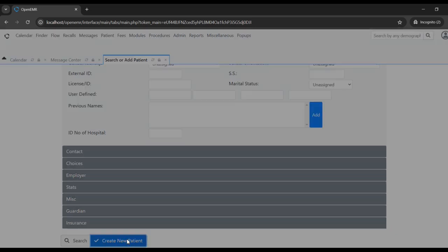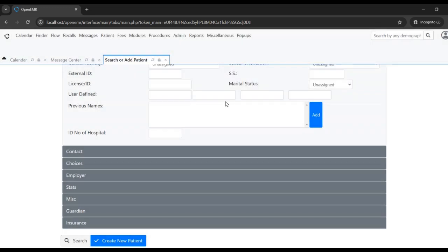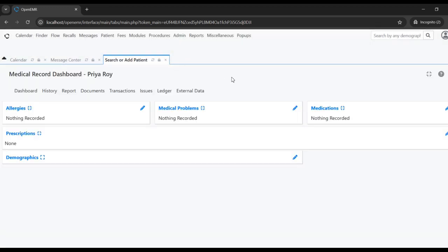In OpenEMR, it will check the database for any duplication. So if the same name and same details already exist in OpenEMR, it will show a list. We can check whether it is a duplicate or if it is a unique patient, and then go ahead creating it.